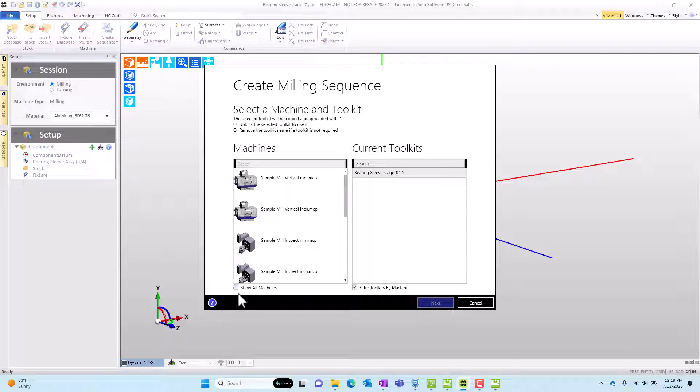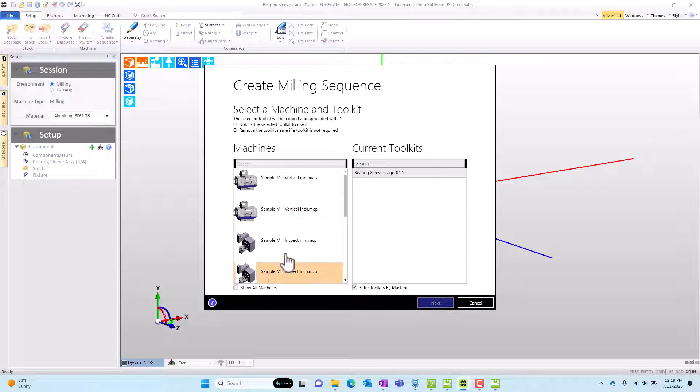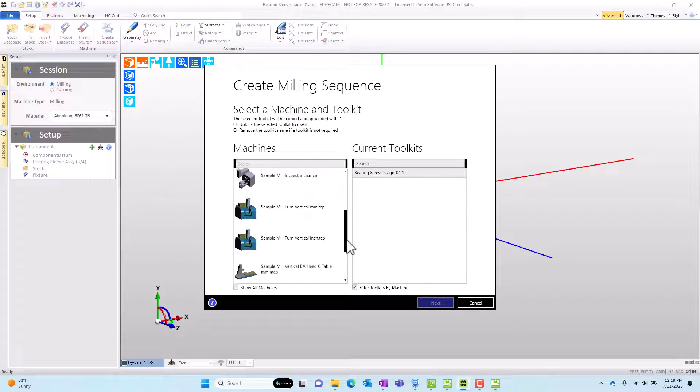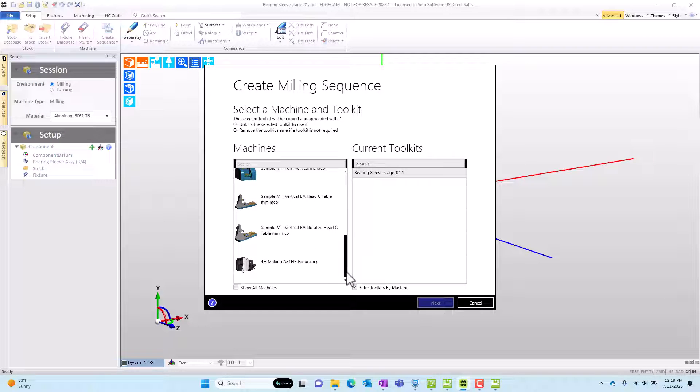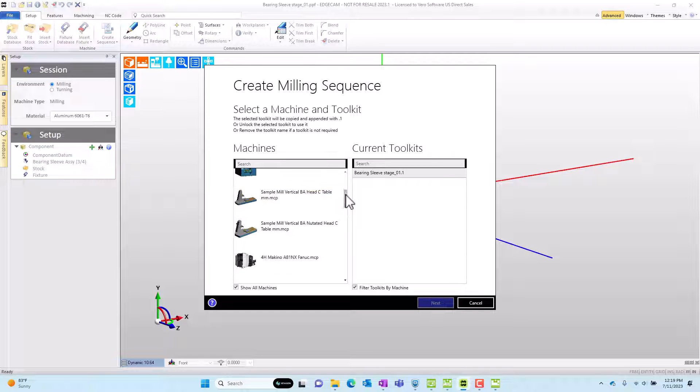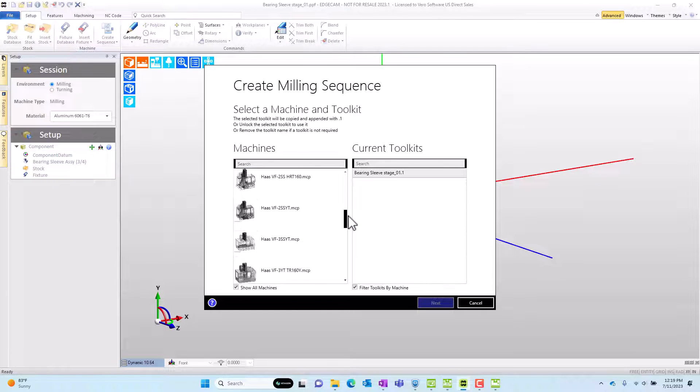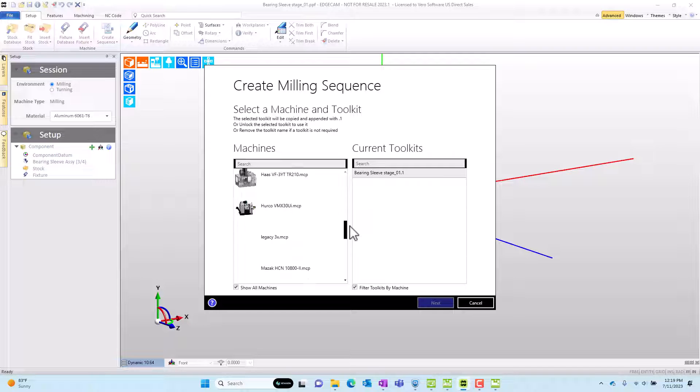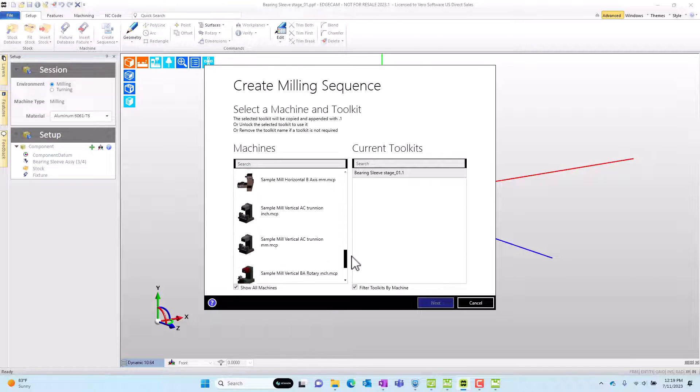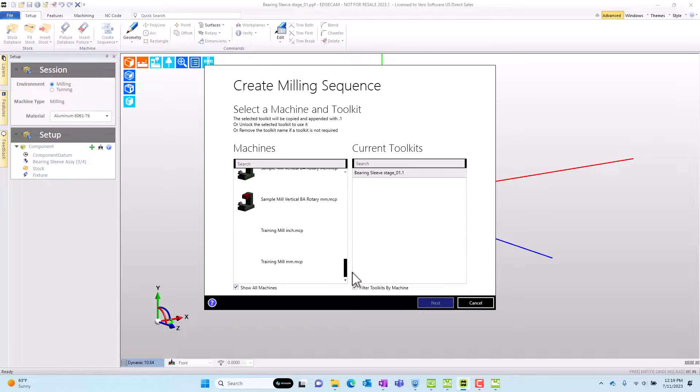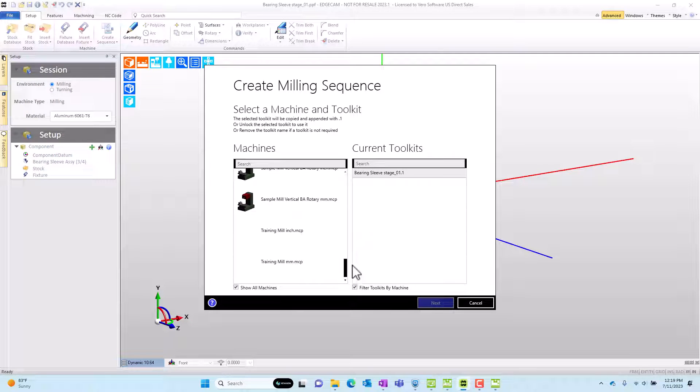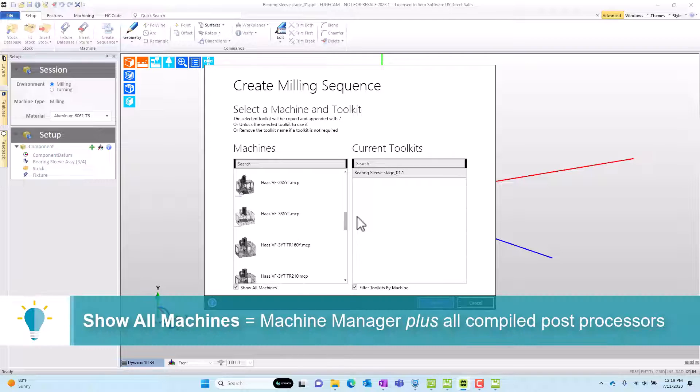Now, next, I want to focus on the show all machines. Some of you may have noticed that. And the purpose here is that with show all machines off, you only see machines that have been entered into the machine manager. But with the option checked, then following the list of machines on the machine manager, you see all of the machines that are compiled post processors on your workstation. And you could select those and use them for a cam setup. There's no harm in that.